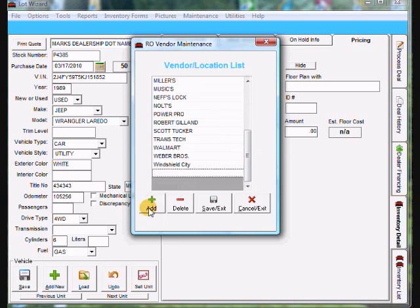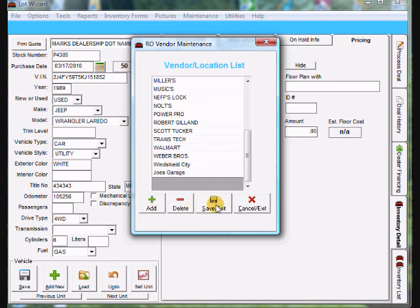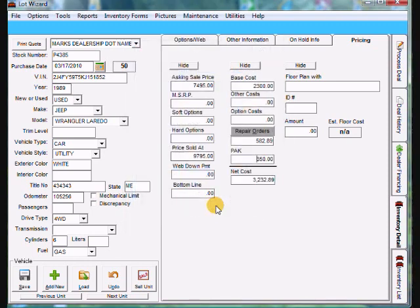And we can type in Joe's Garage. And then just once you're done with the maintenance click save and exit. So that is how you keep track of repair orders and maintain the vendors list in Lot Wizard.